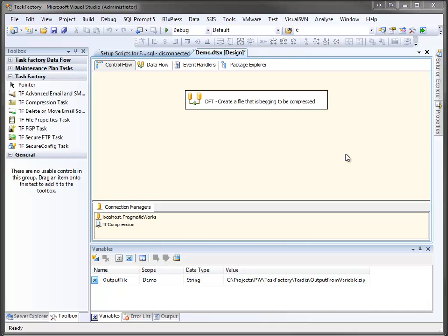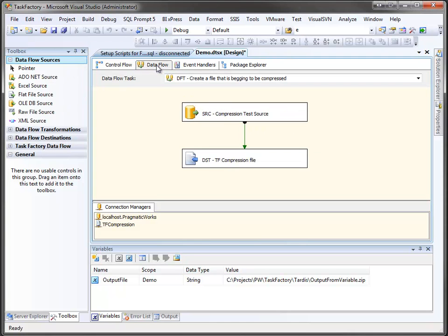One of the more common tasks you'll do when working with SQL Server Integration Services is create files. Often you have to create them, for example, to upload to a vendor. In this demo package, I have a data flow task. The data flow task has two components.